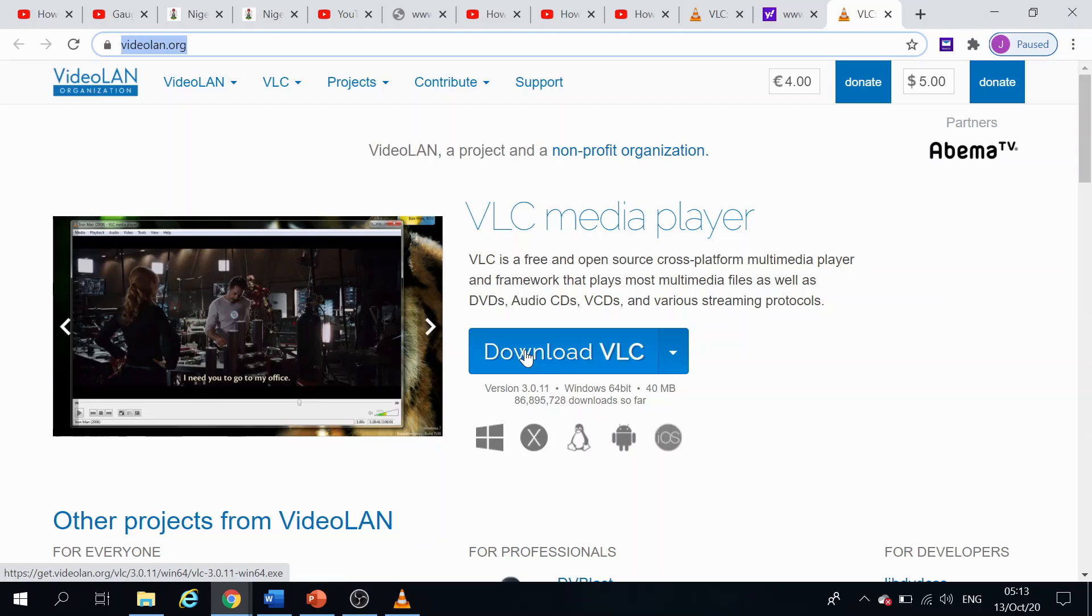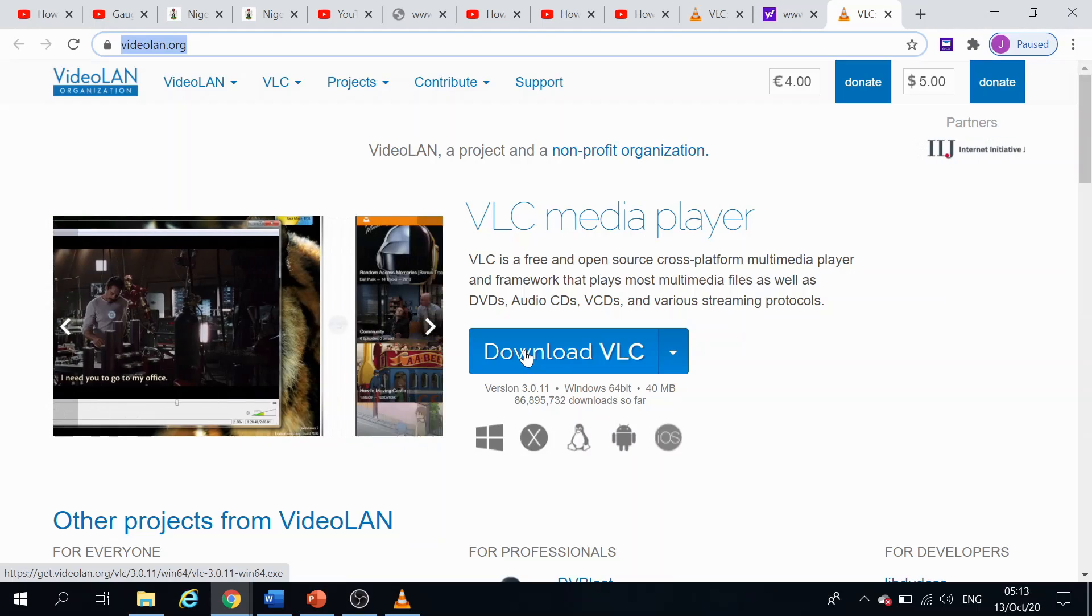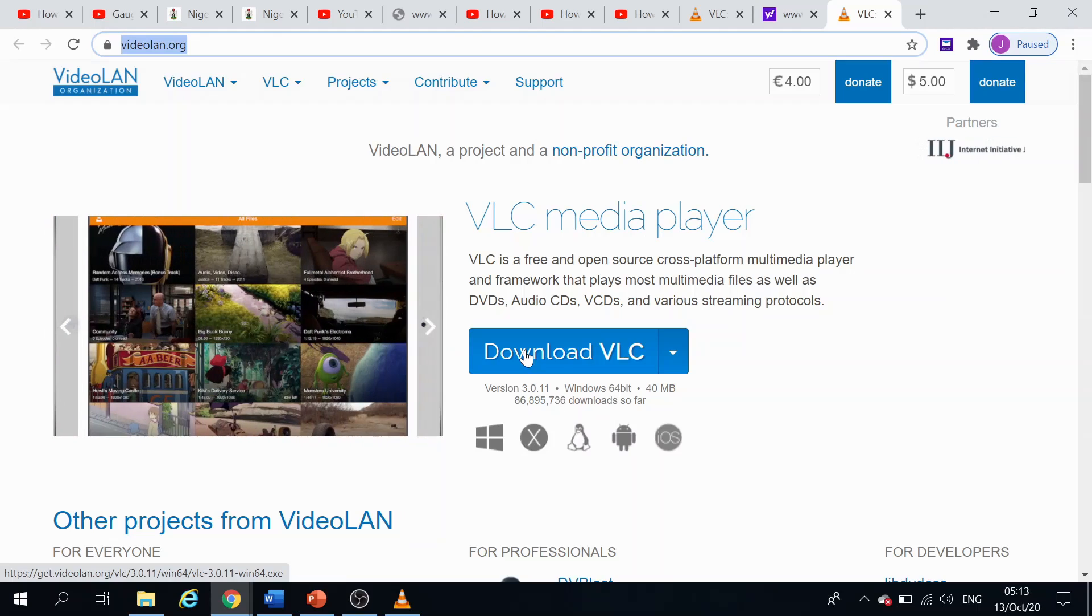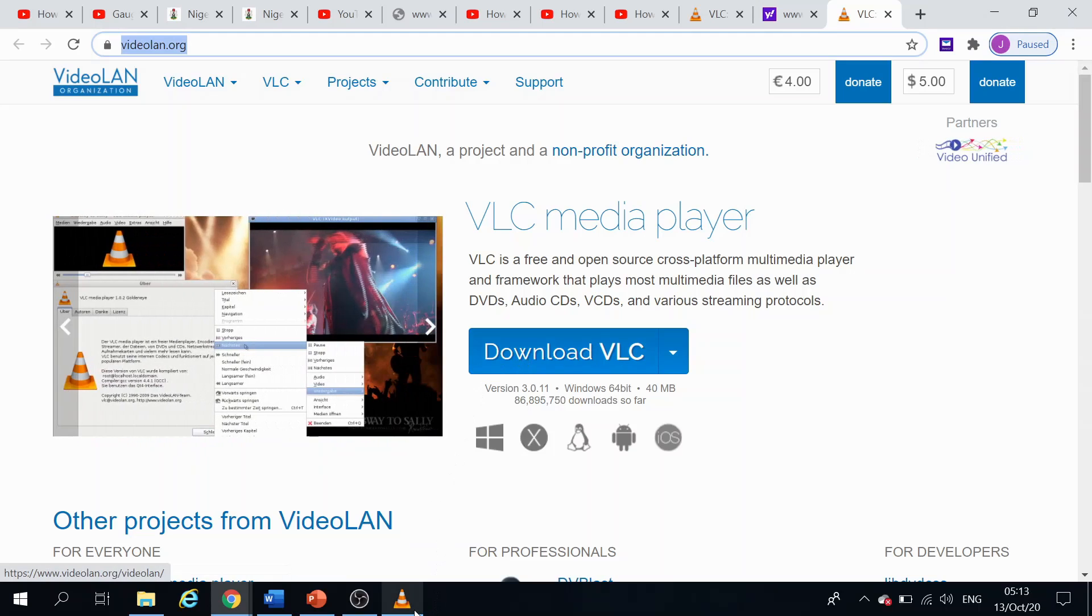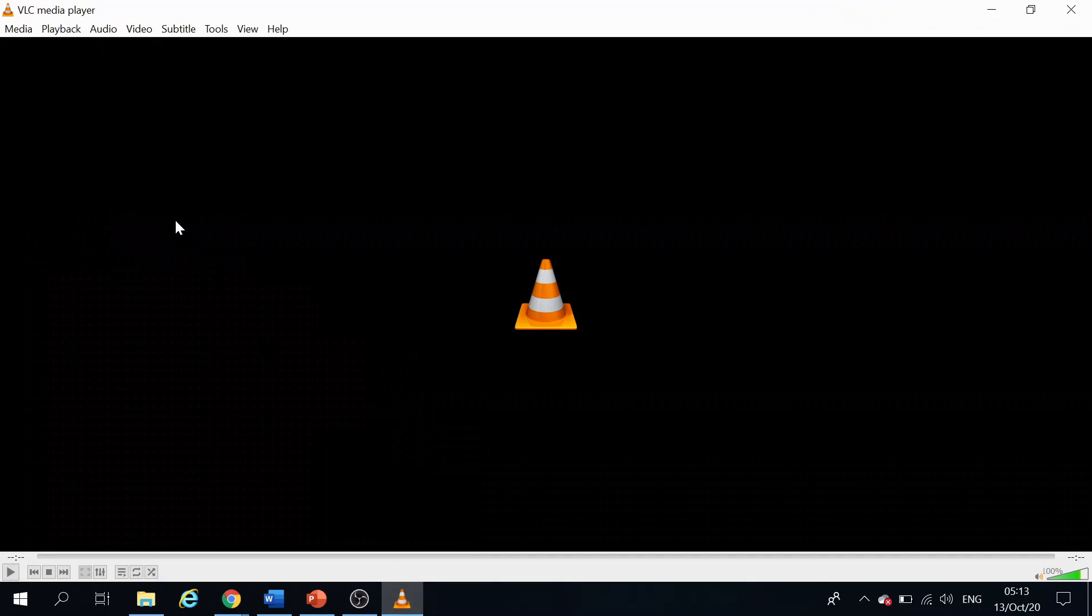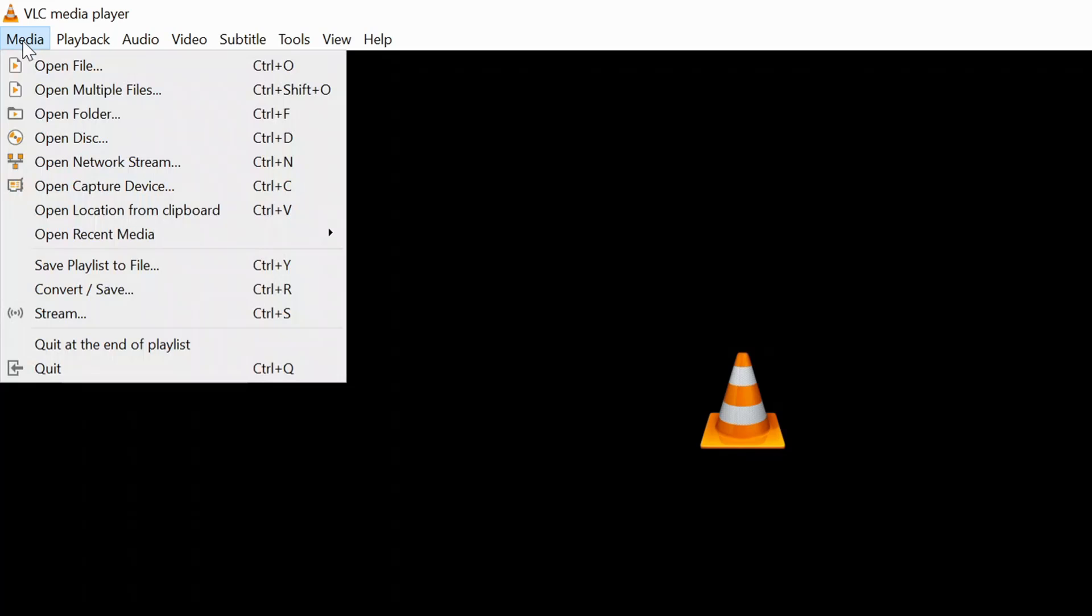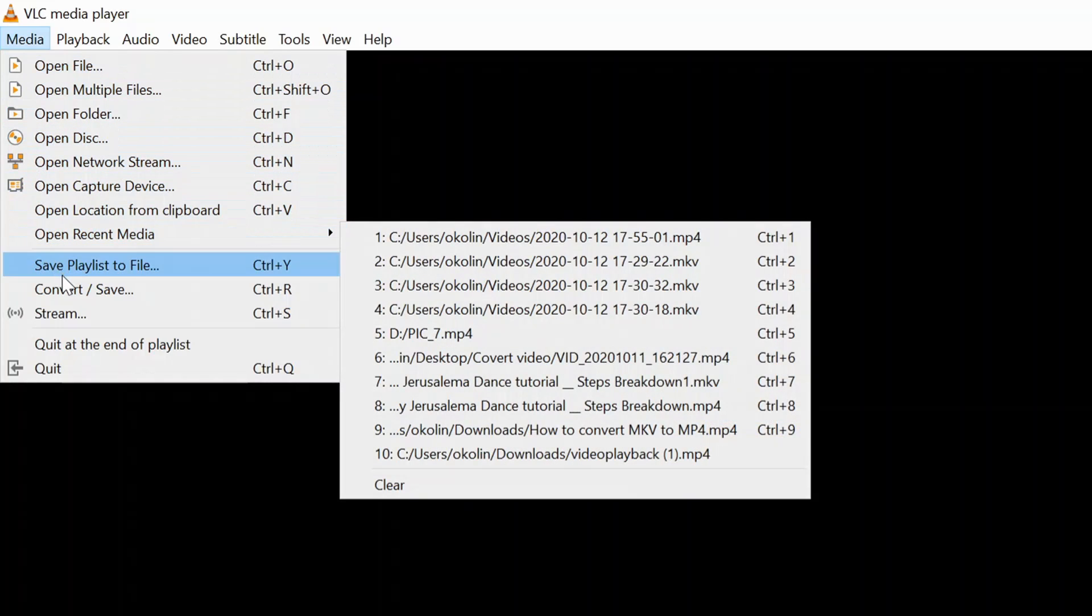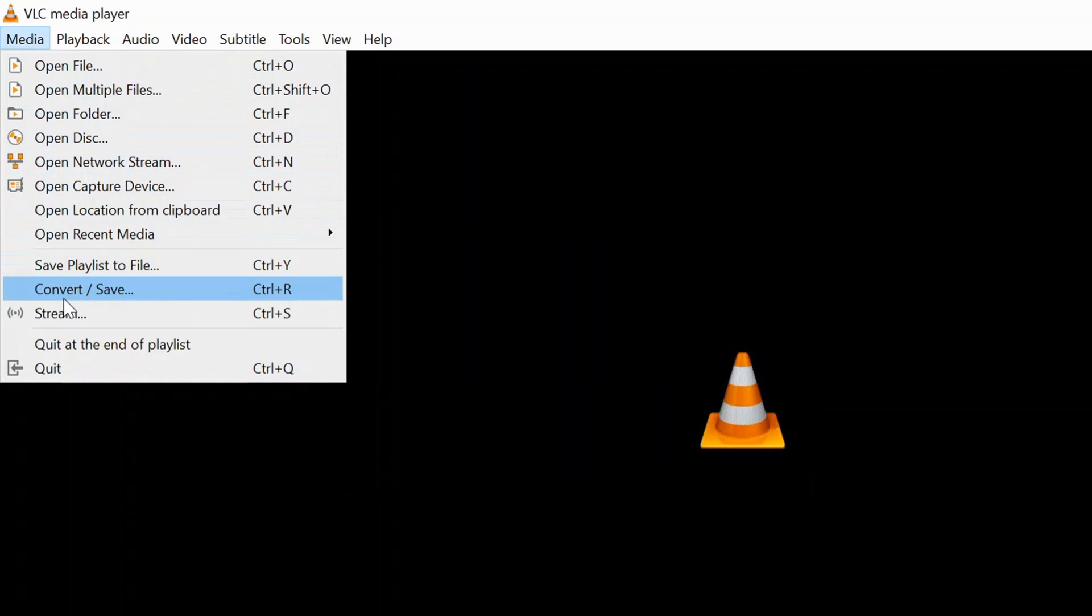So right now I already have it installed in my computer, so I'll just go straight and open it. Now look over where I have the Media button or Media menu. So I'll click on the Media menu. What I want to do is to search for the file, the MP4 file that I want to convert to MKV. So I click on that, I just have to scroll down to where I have Convert/Save and click on it.